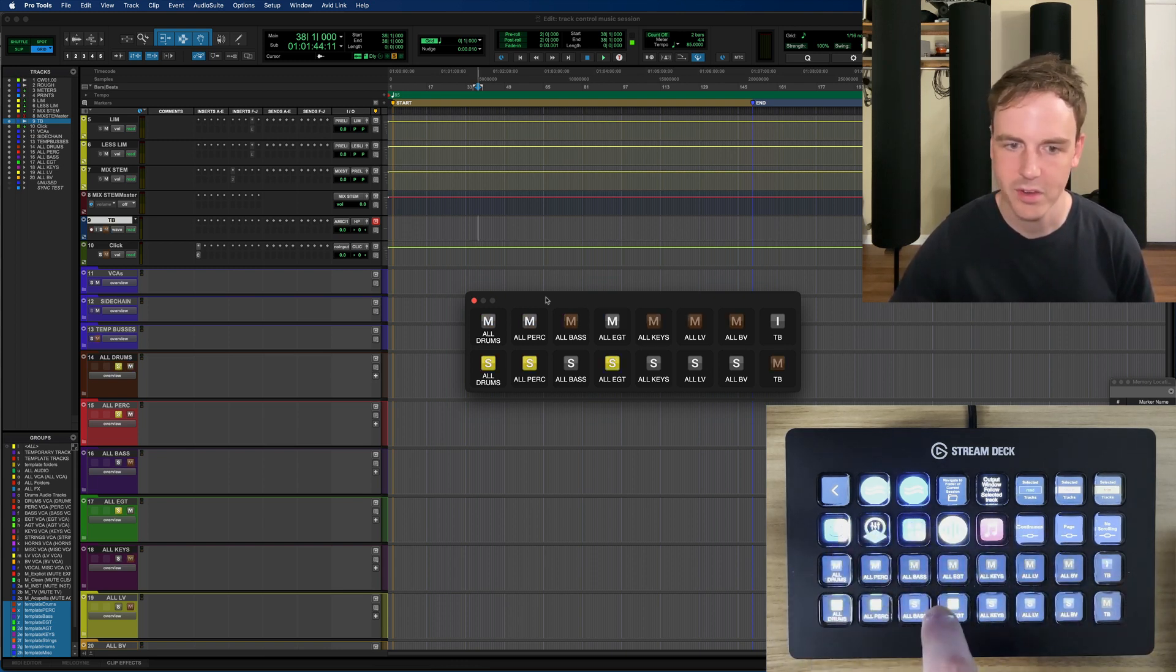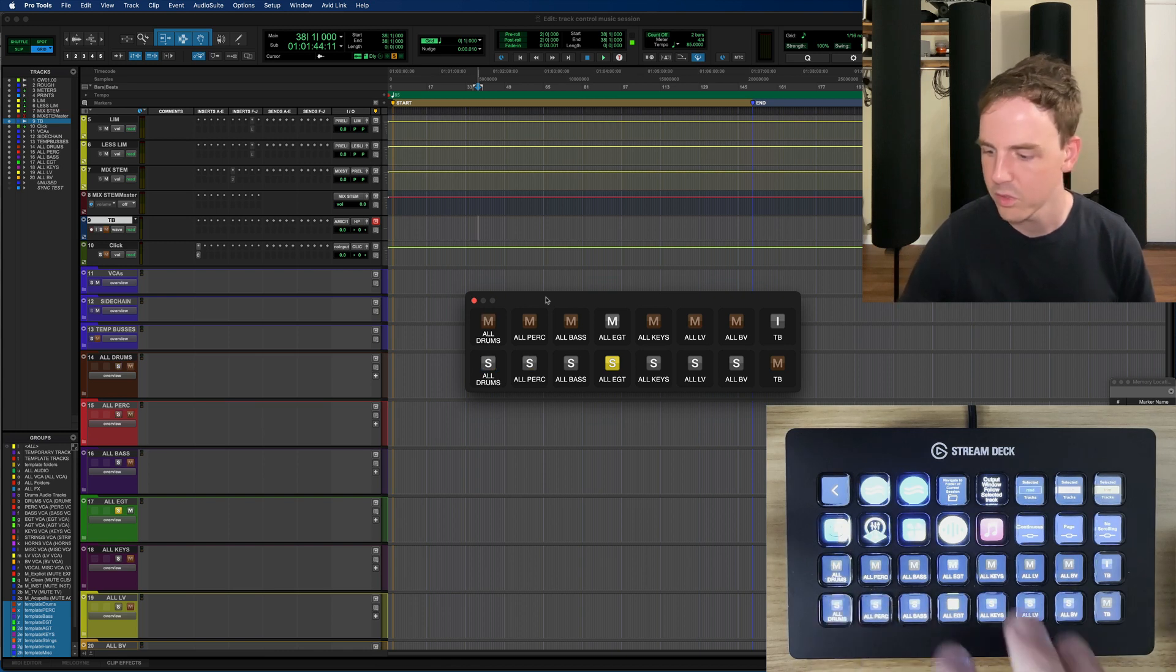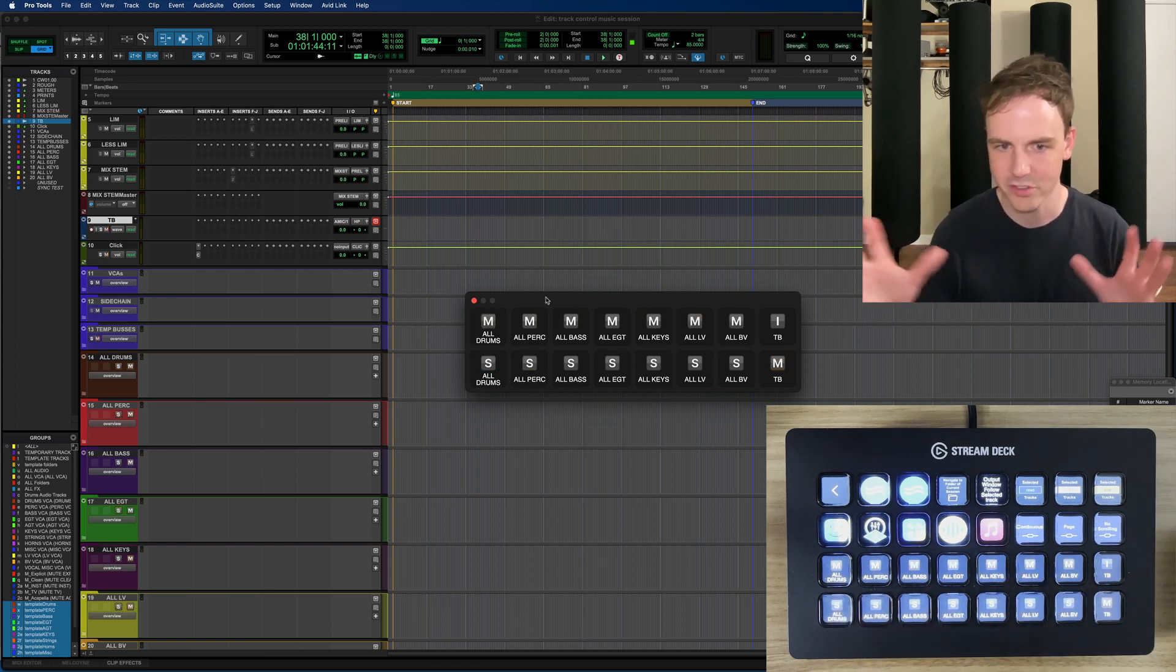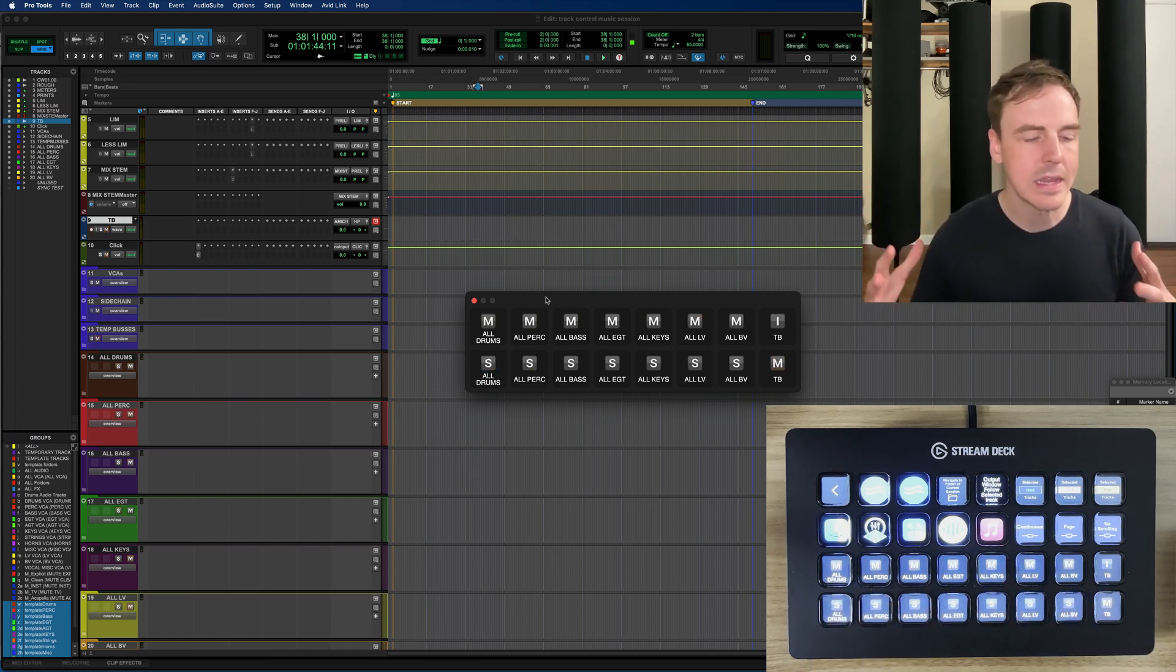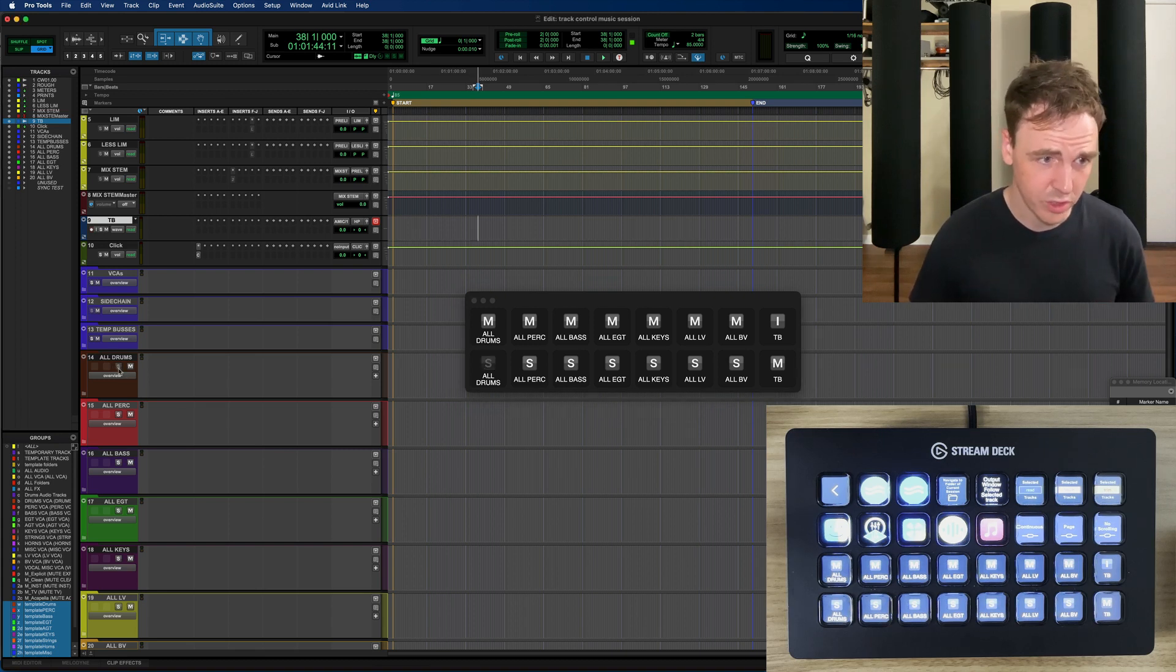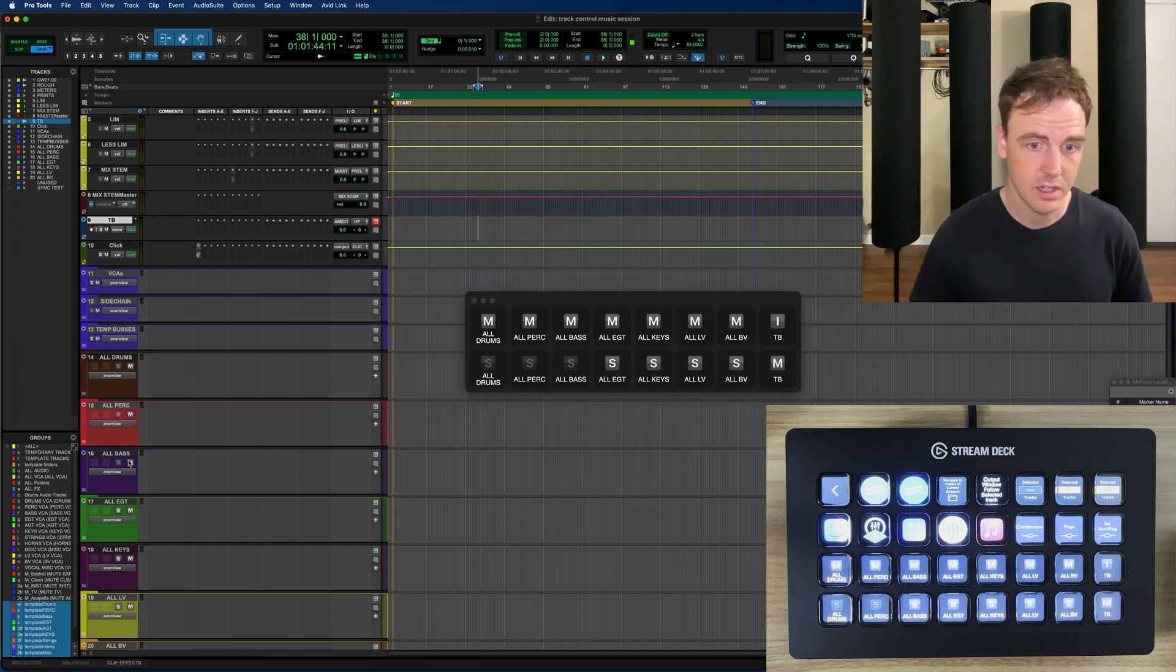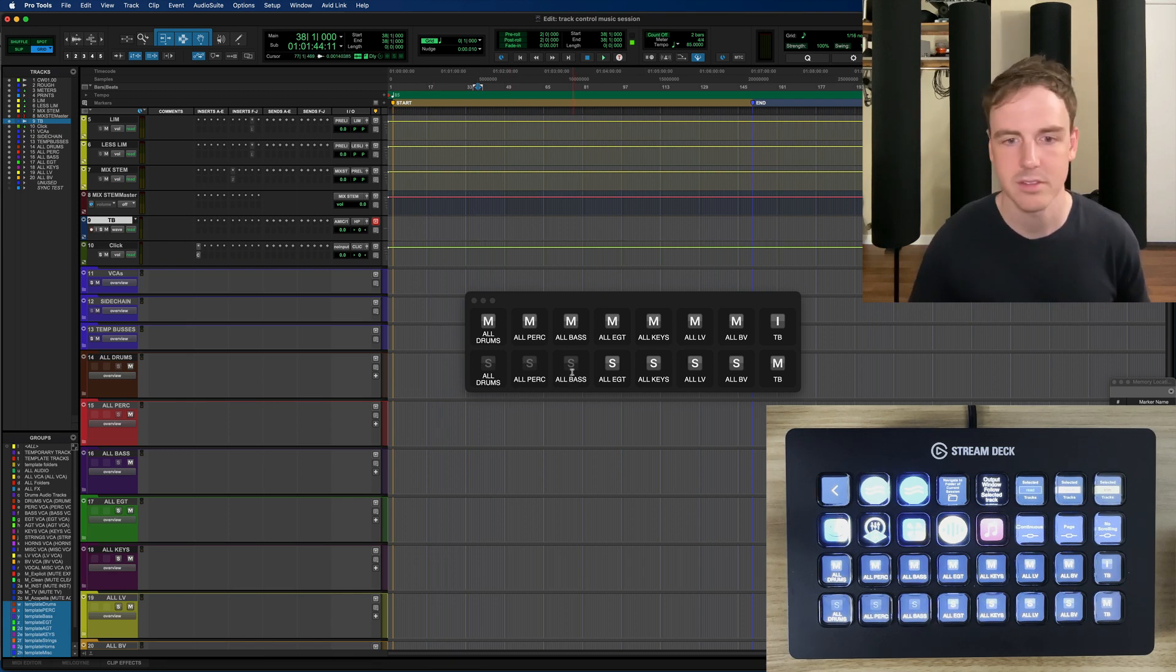We can solo out any of these. This is all perk, all drums, that kind of thing. And another really great aspect of this is if we were to solo save anything that is actually reflected as well on the decks.